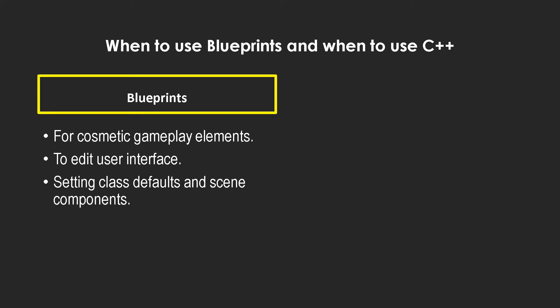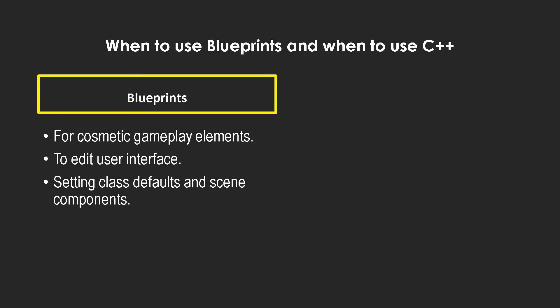And talking about class defaults and scene components, when you create an actor you create various scene components and you have many class defaults. You want the variables which you have in there to be accessible to C++ so that you can make your functions, or if you have other C++ code you might want to access it from there.